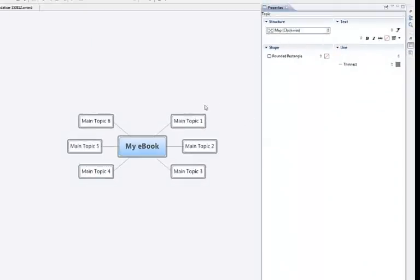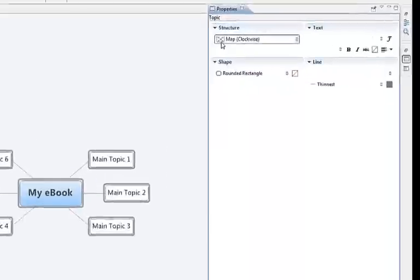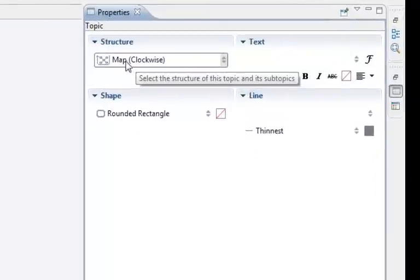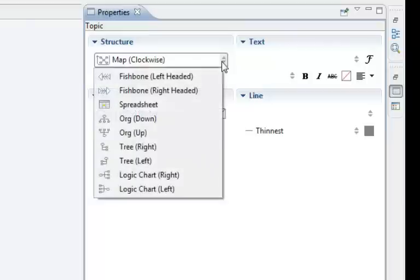So once that opens up there, because we are working on the nodules and we want to set them in some particular order, you can go up to the map here, see this map up here and click there.